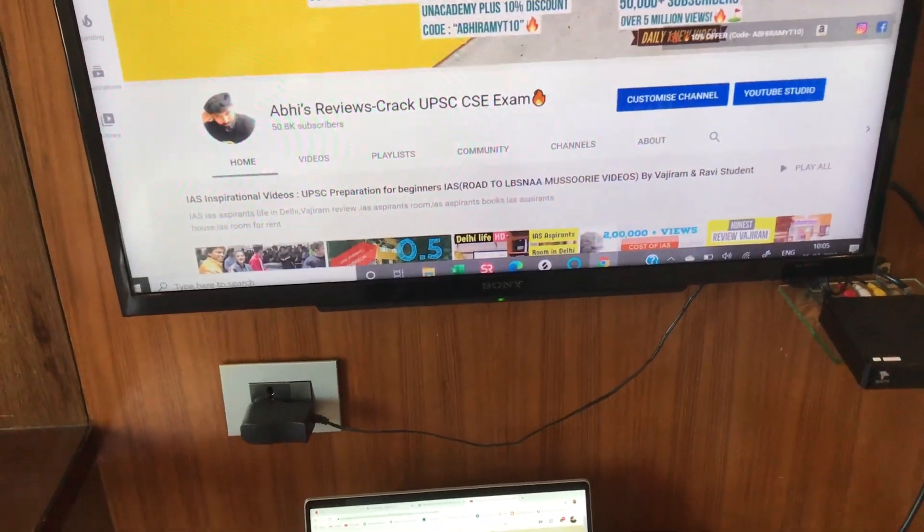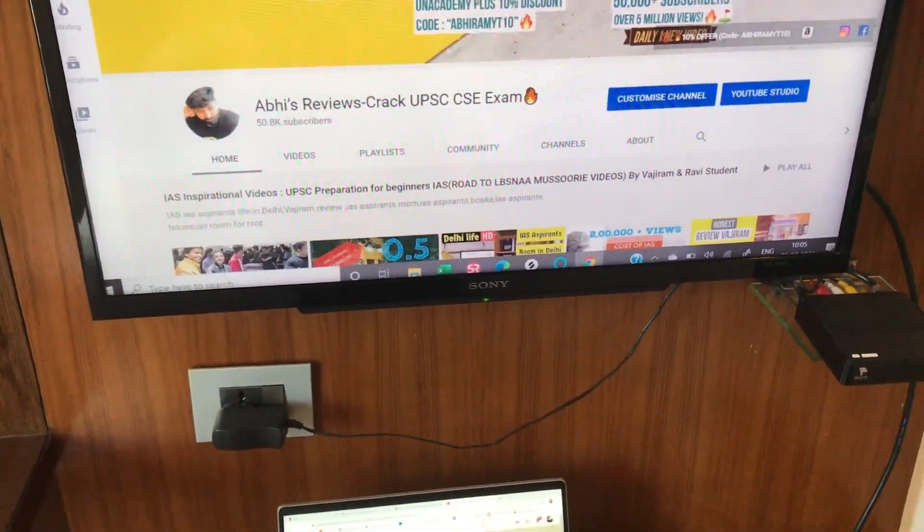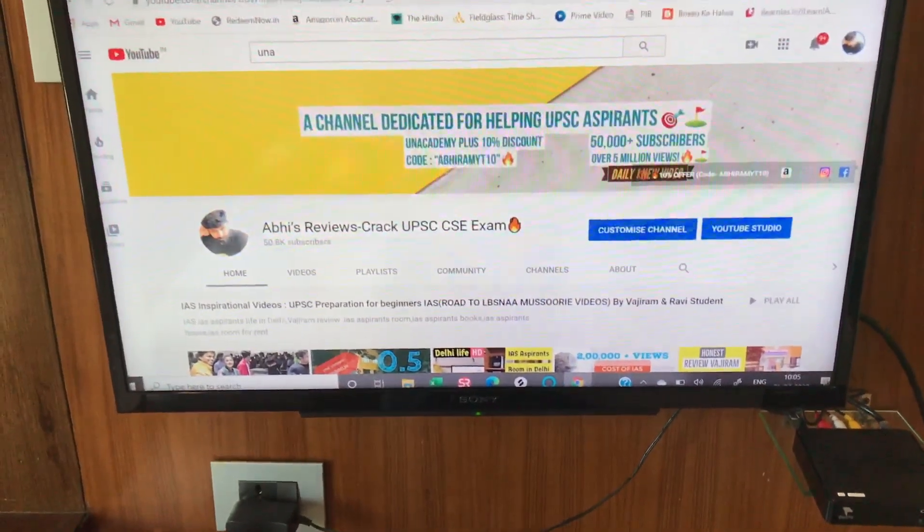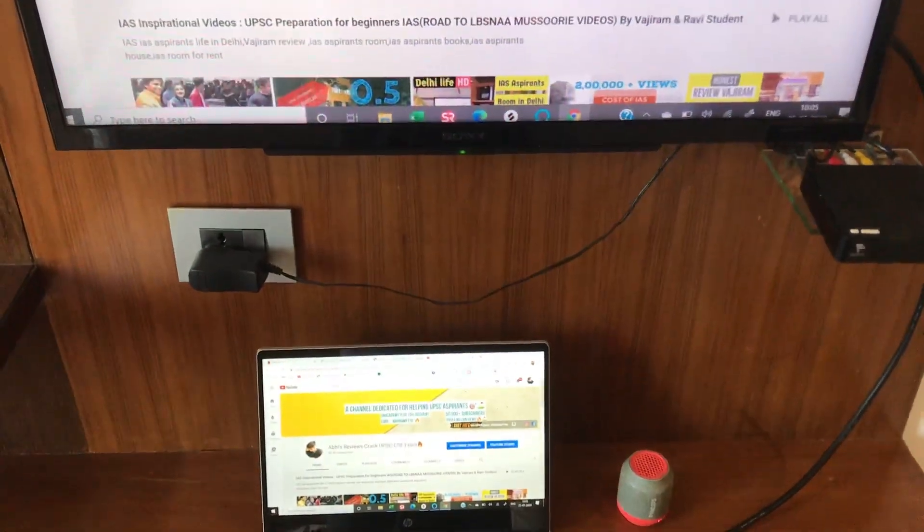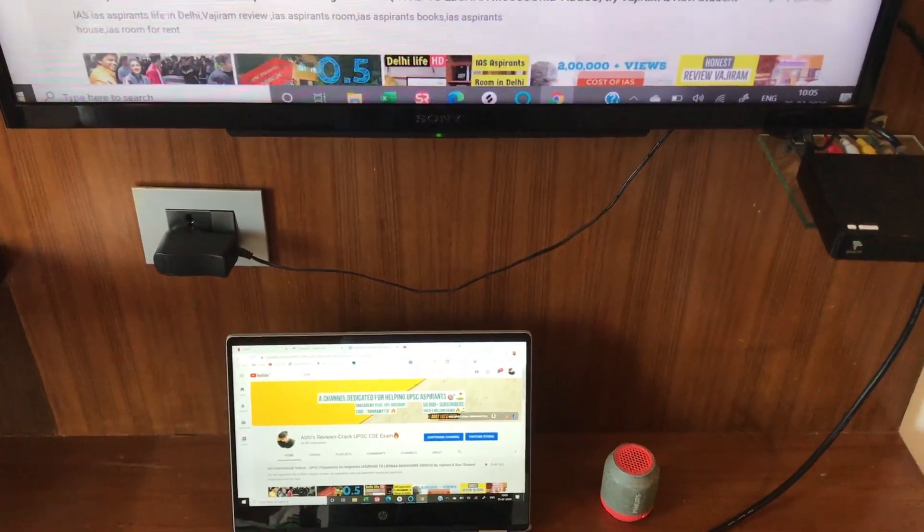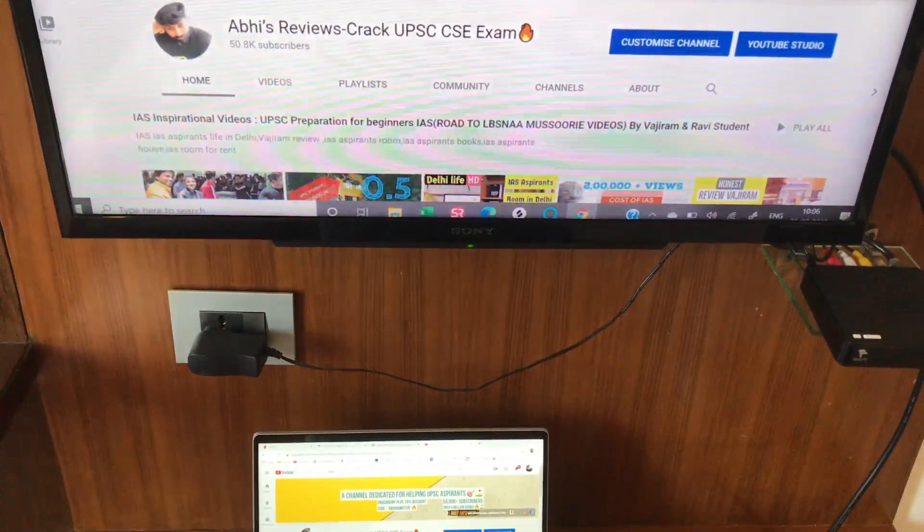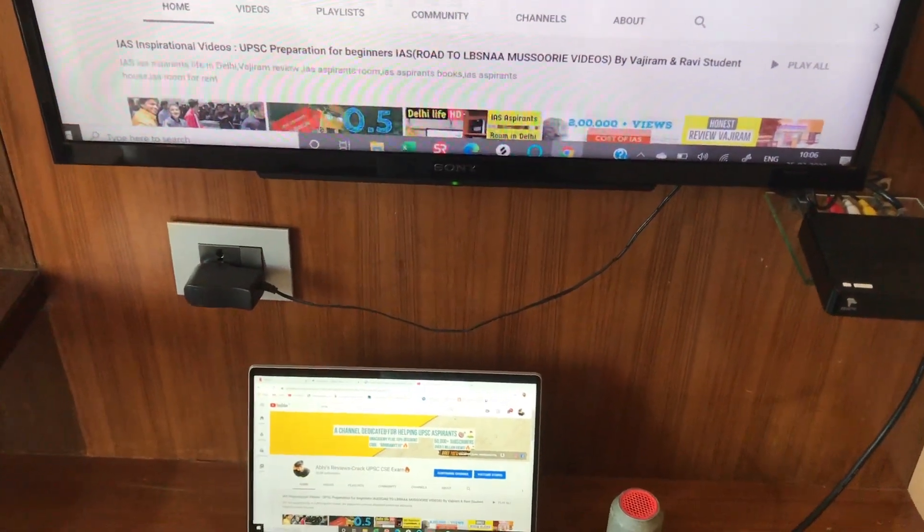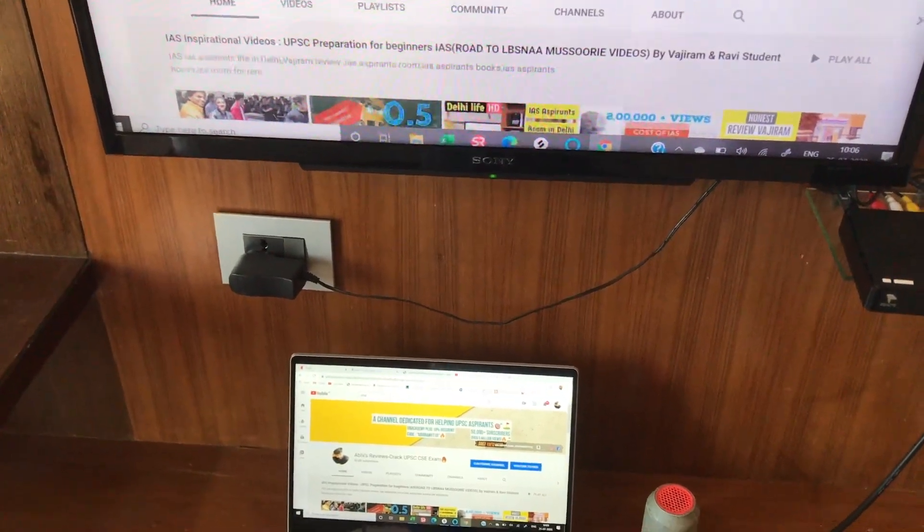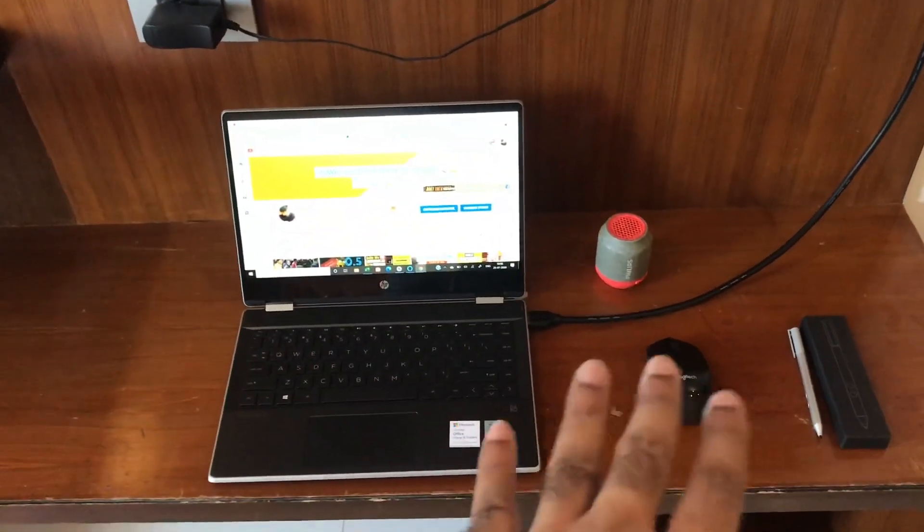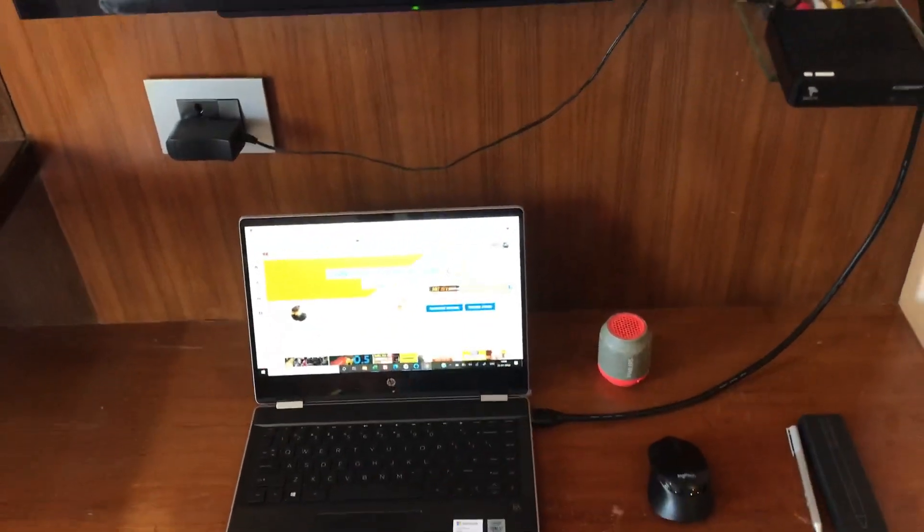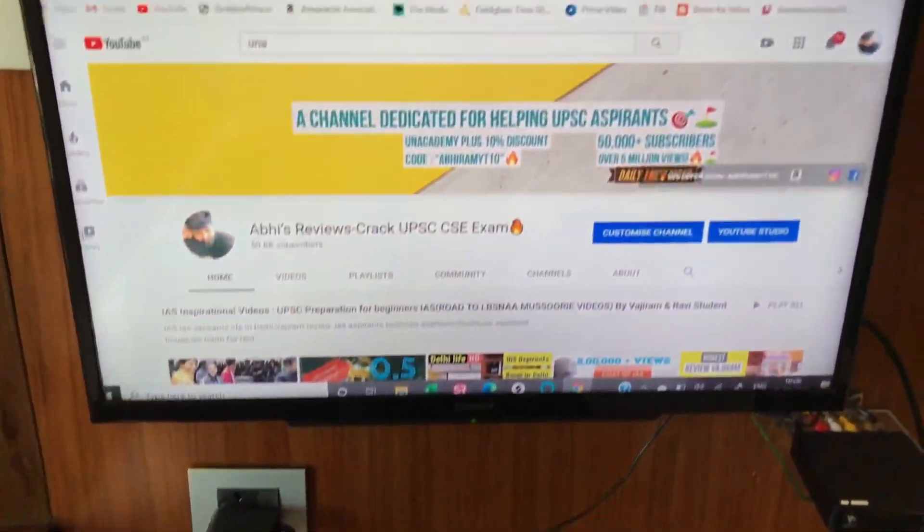This HDMI cable can also be used to connect to a projector. If you like this video, please subscribe to my channel and share with your friends. Any queries you can comment in the comment box. In the video description you'll get all the links for the HDMI cable to purchase. Thank you so much for watching.